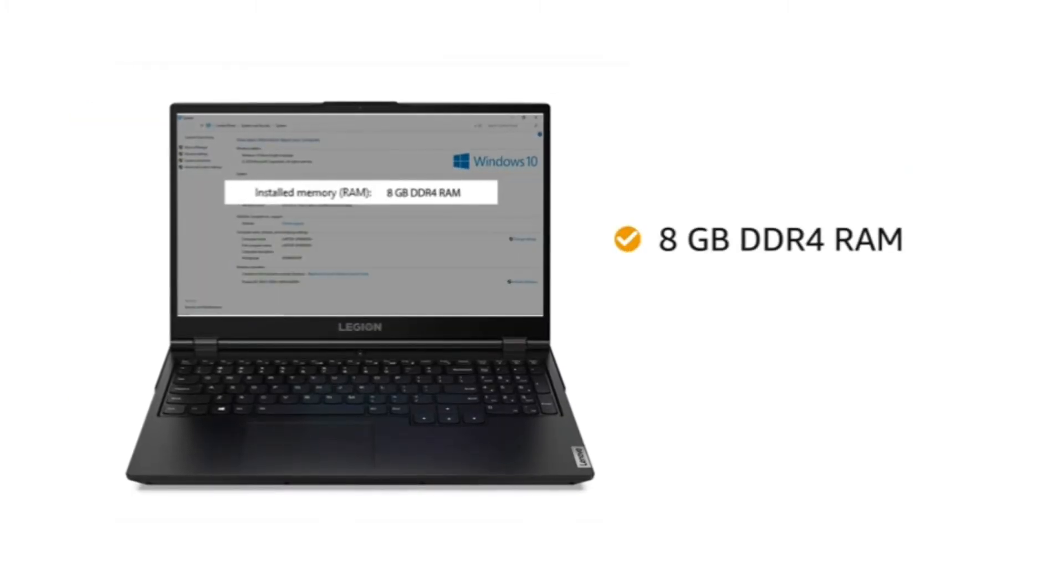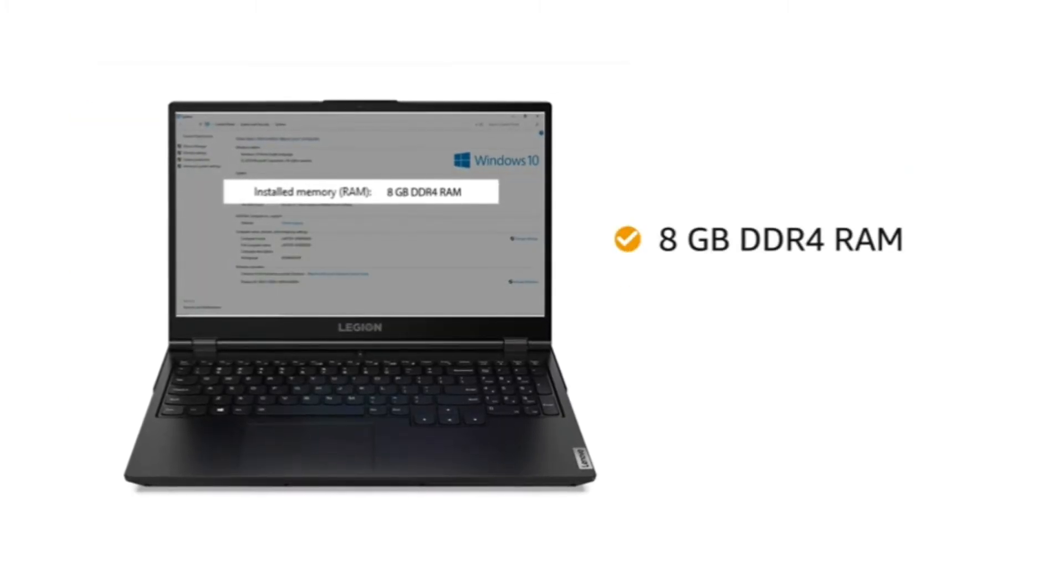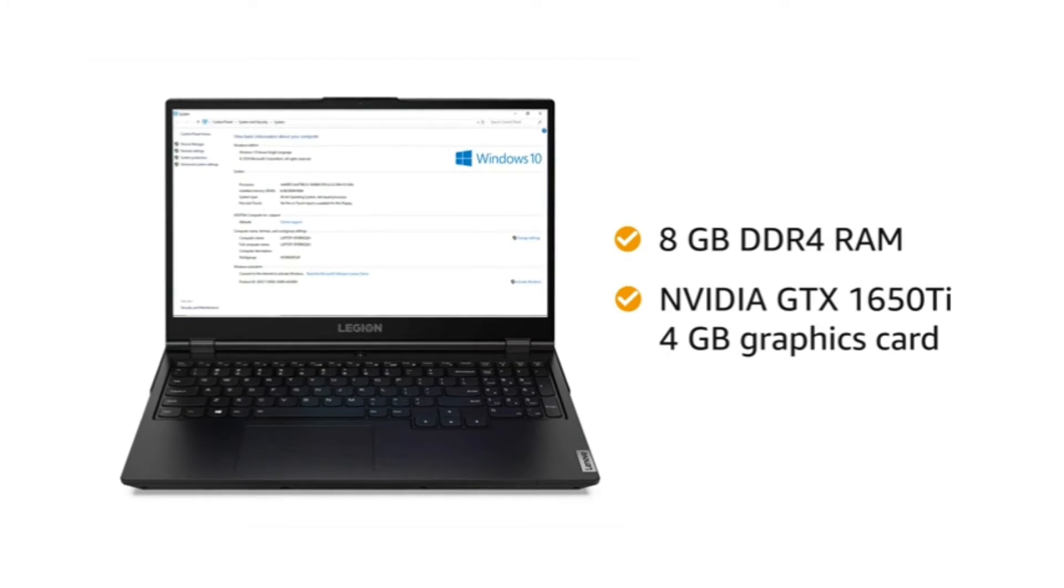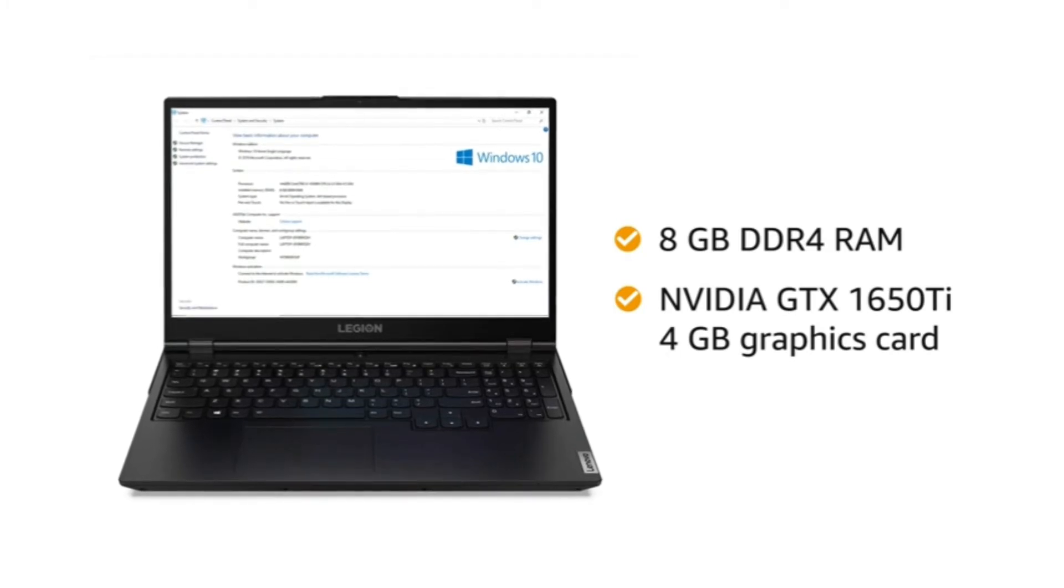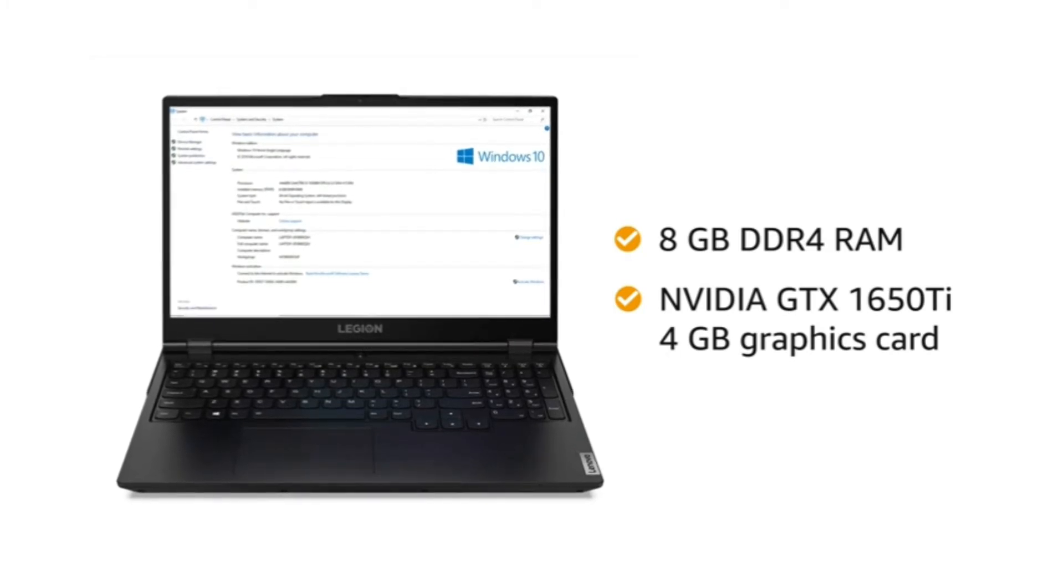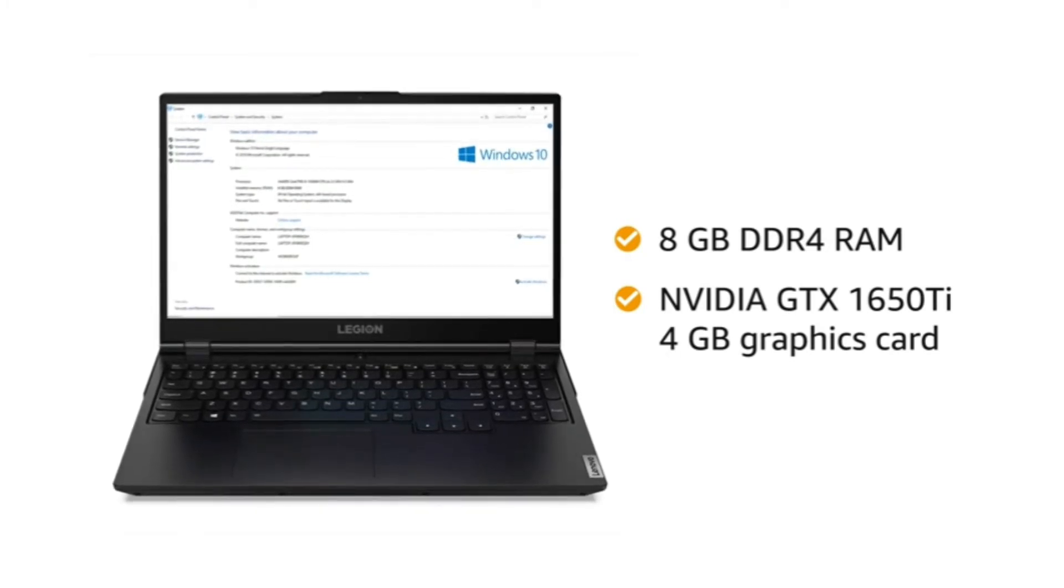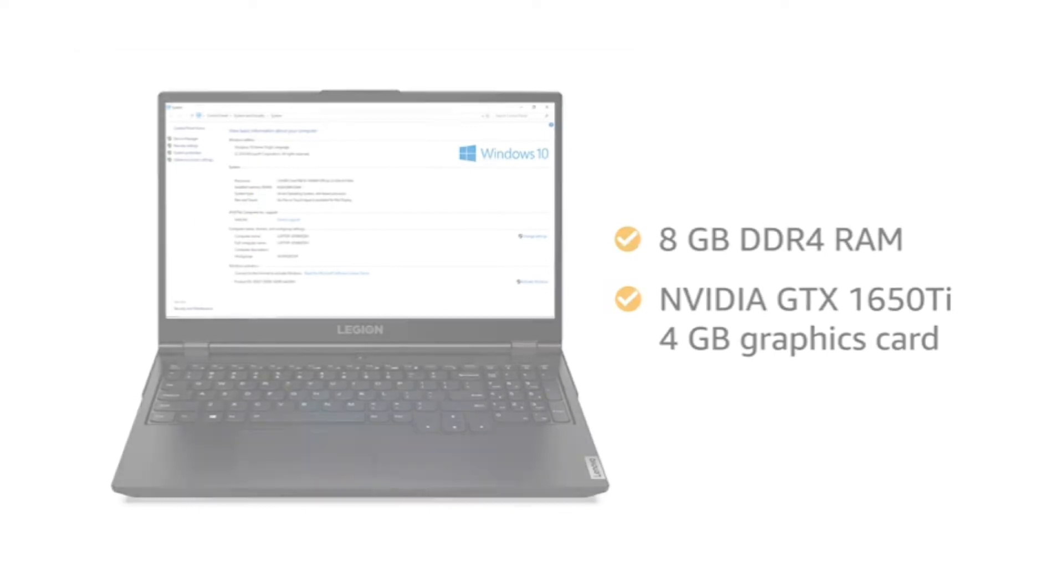8GB of DDR4 RAM with NVIDIA GTX 1650 Ti 4GB graphics card gives you a lag-free experience.